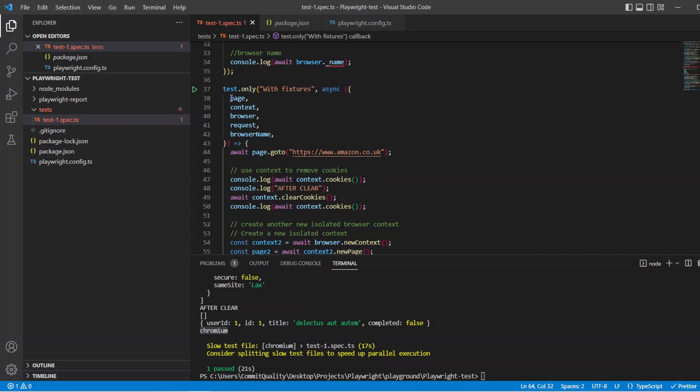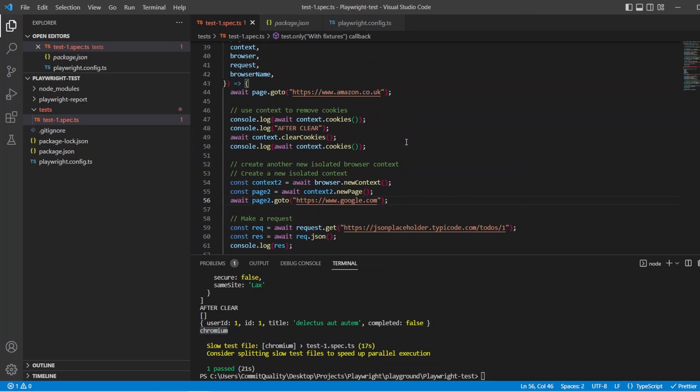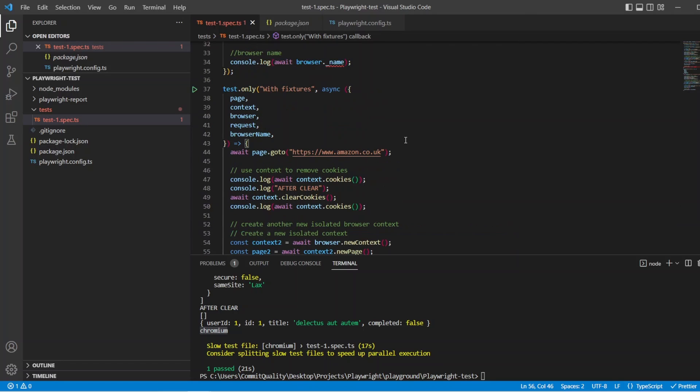We're only bringing in the fixtures we need to use. So if I wasn't making a request, I could delete this. And of course, delete the request information here. But it looks a lot tidier now. And Playwright is controlling what to set up, what to tear down, what fixtures we need to bring in which should make our testing more efficient.